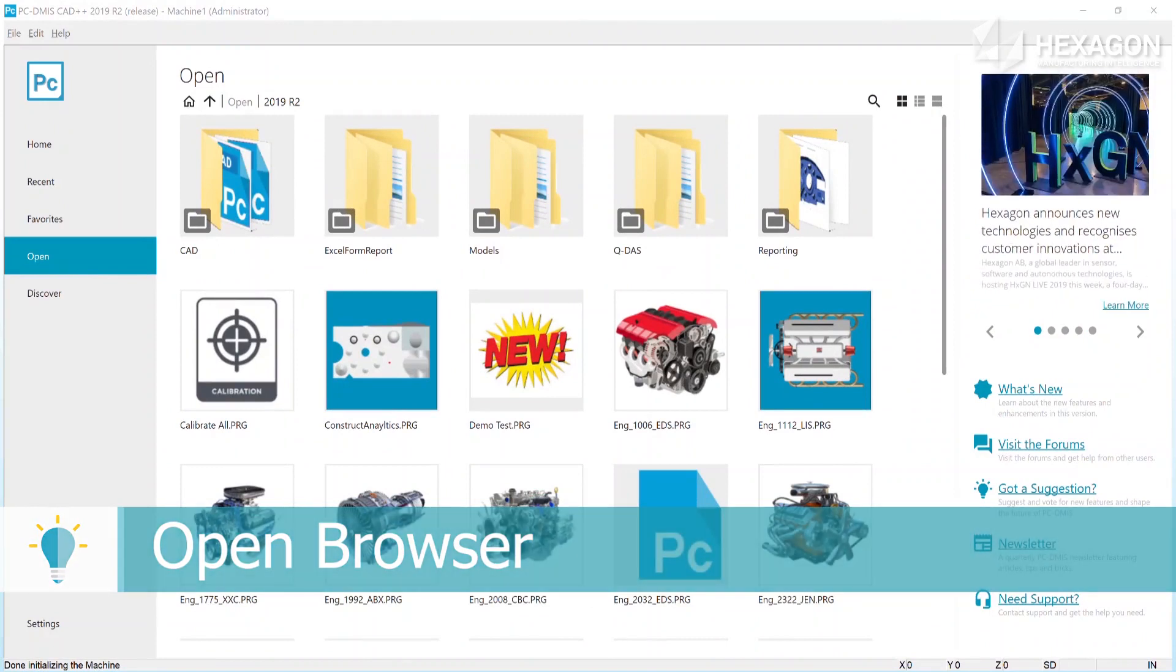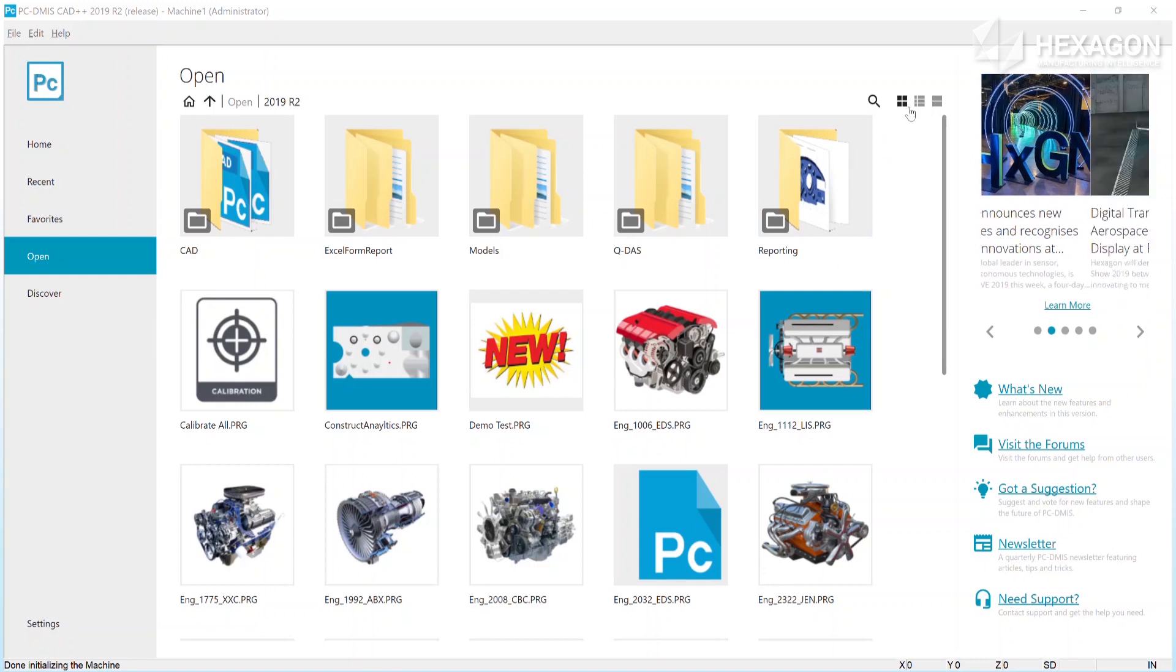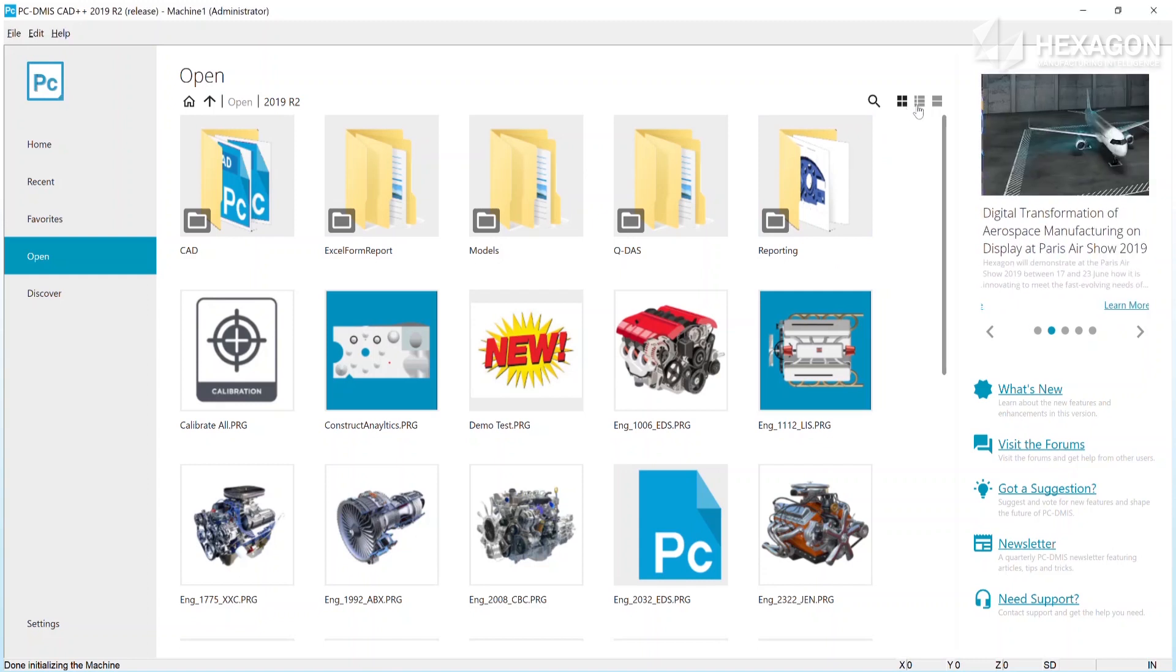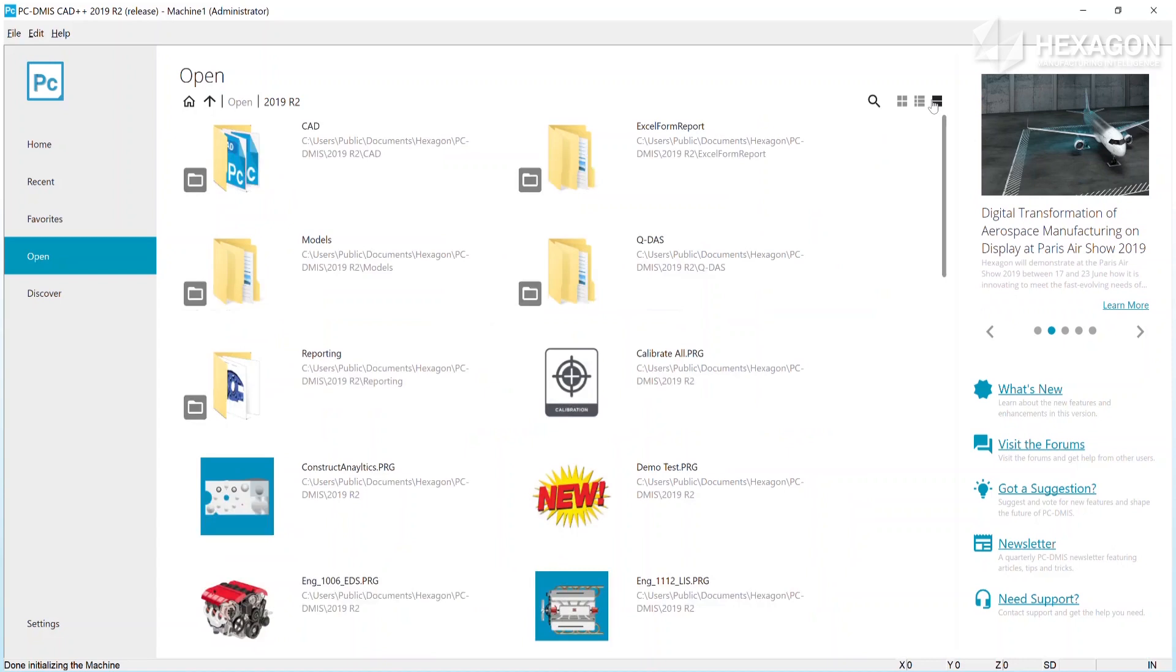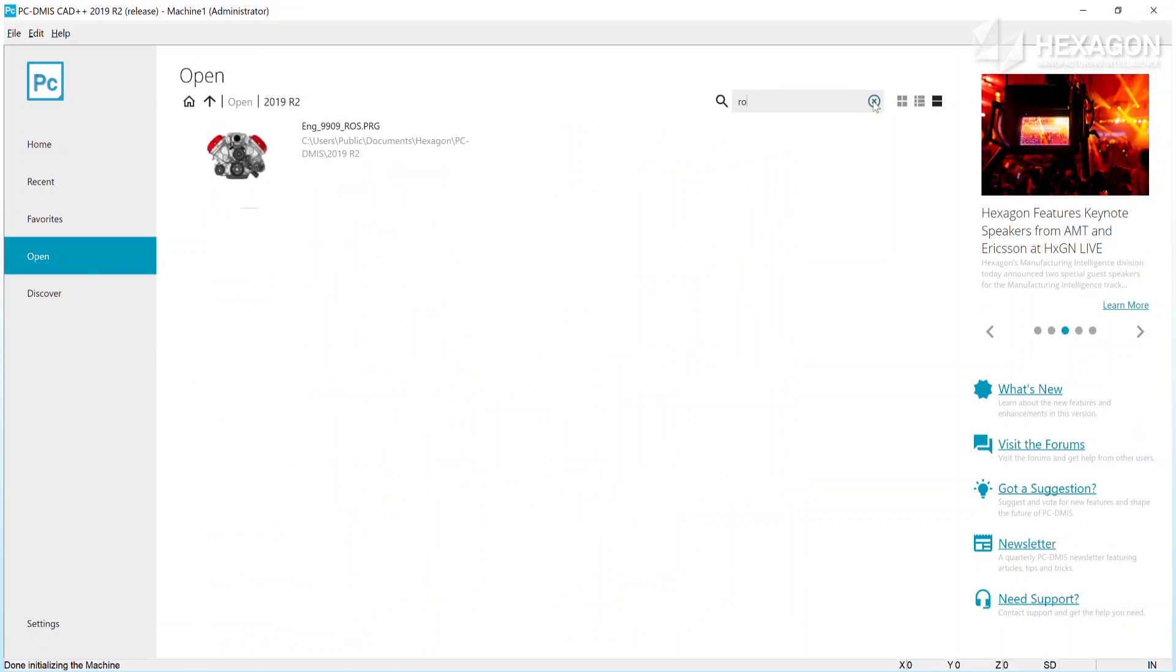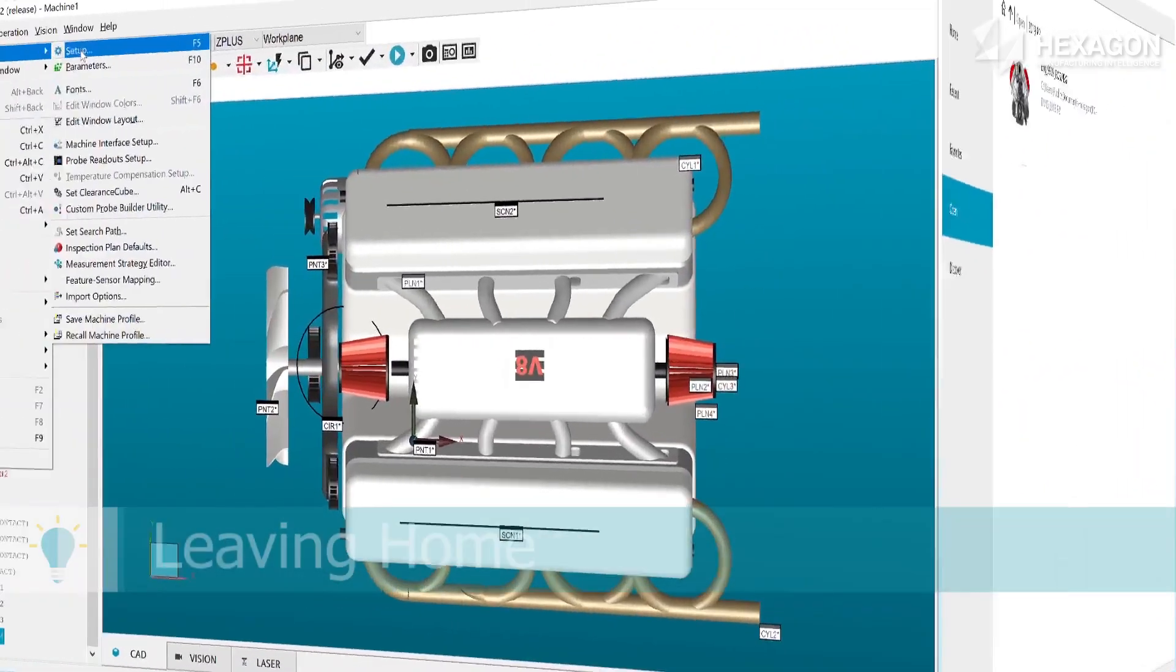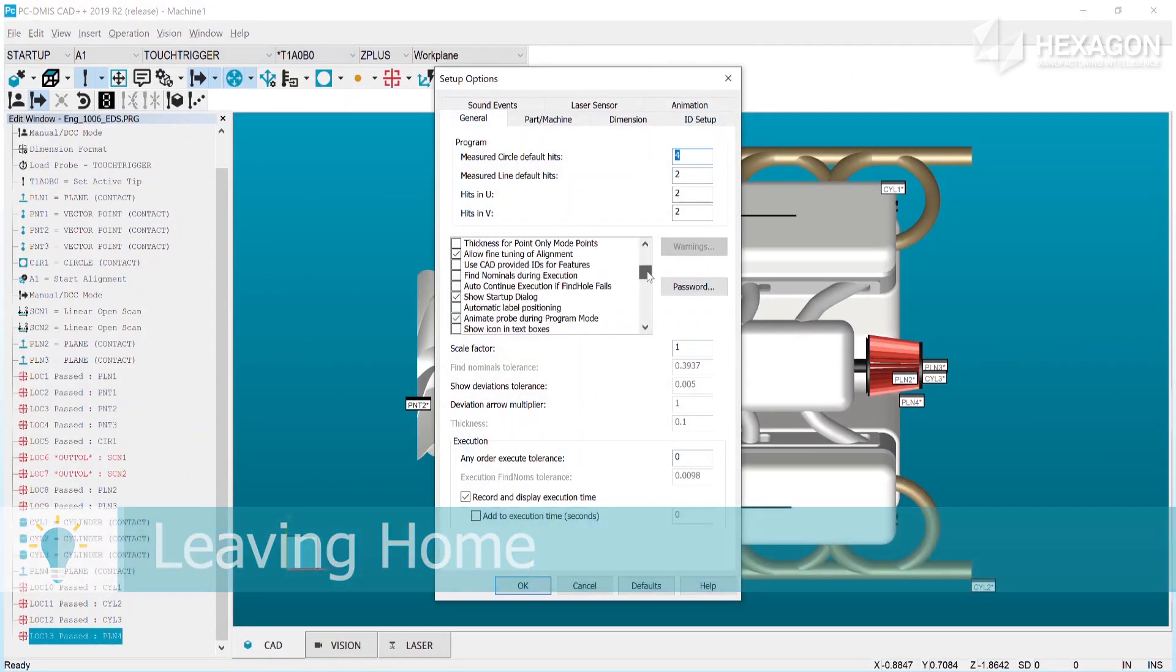If a routine is not a favorite or recent, you can go to the open area to locate it. You can choose whether you want to view the routines as tiles, cards, or a list. You will also find a useful search capability to help filter the routines down to locate the one of interest.